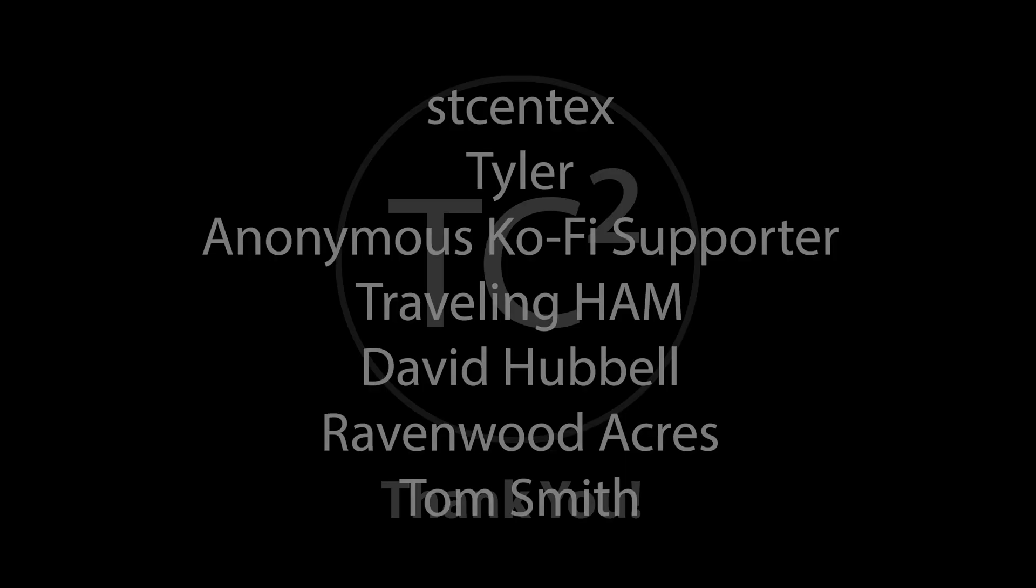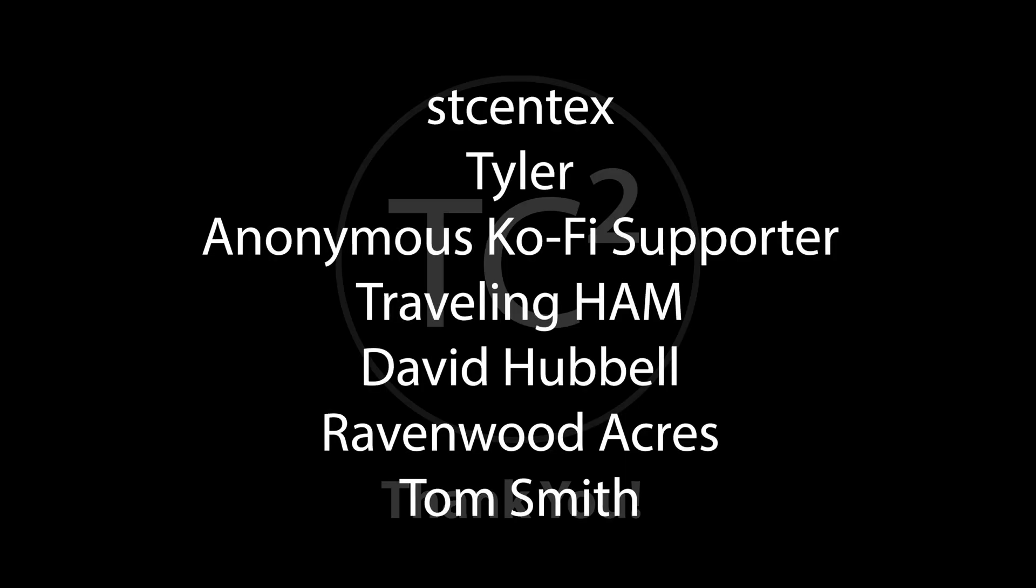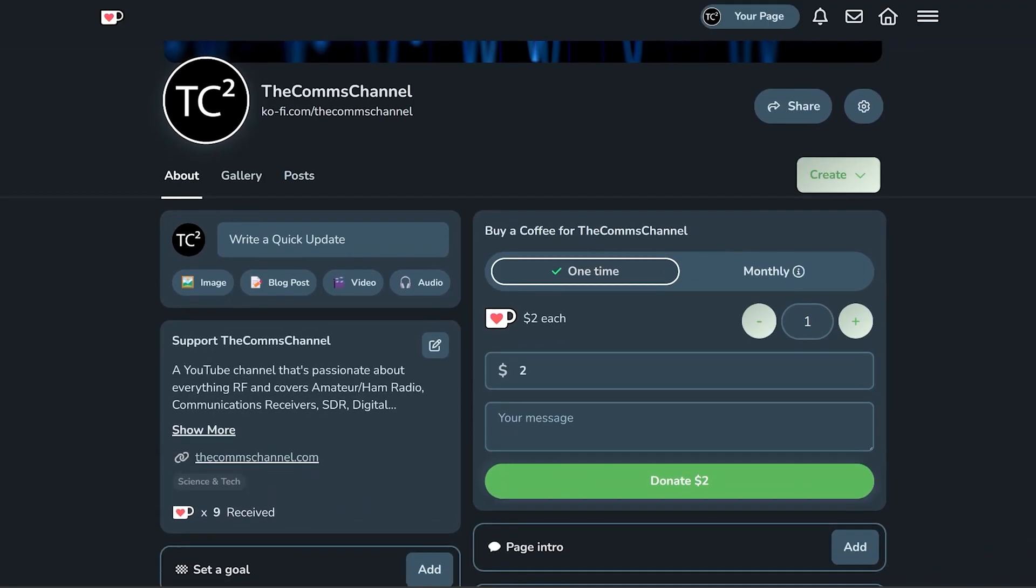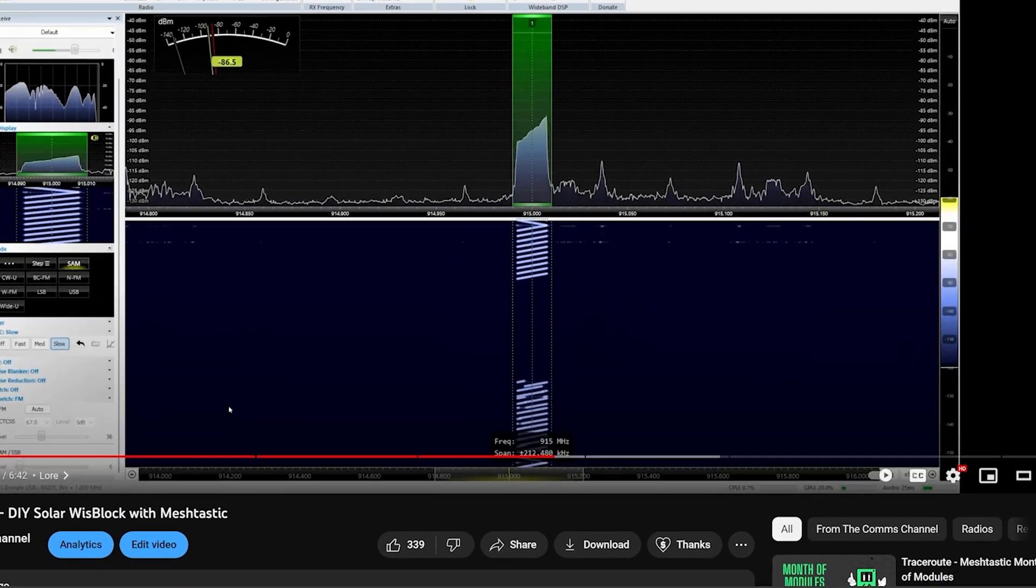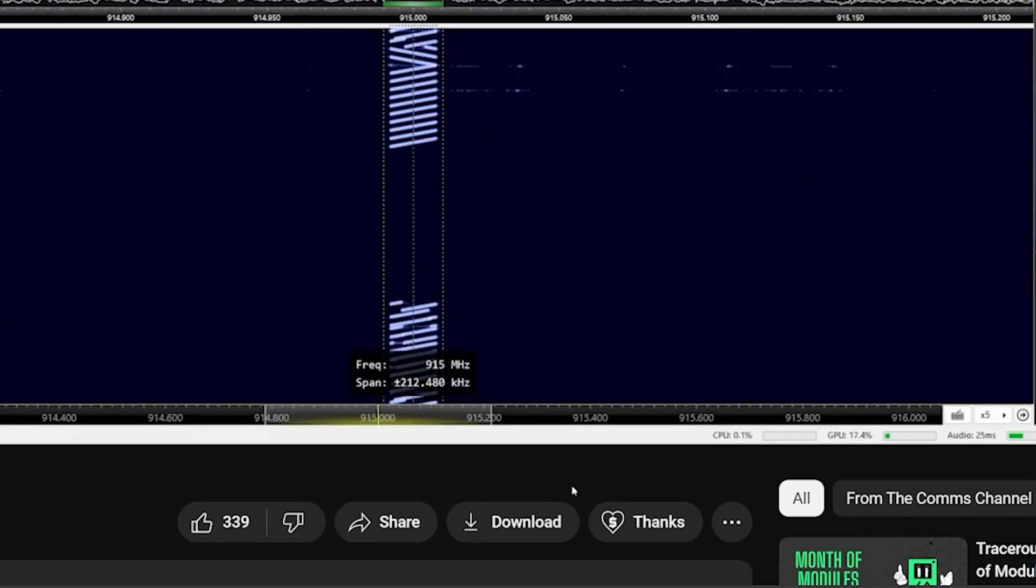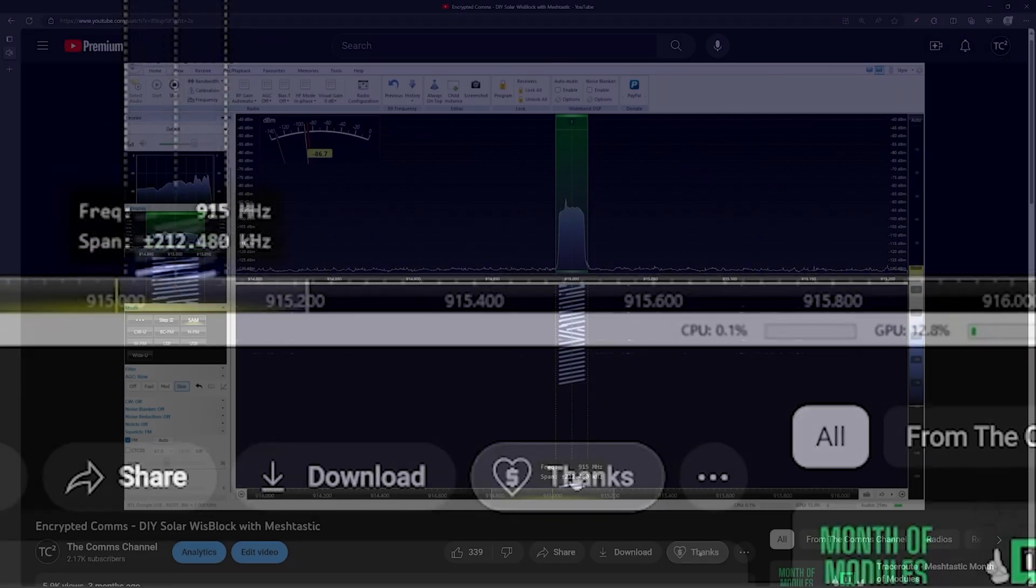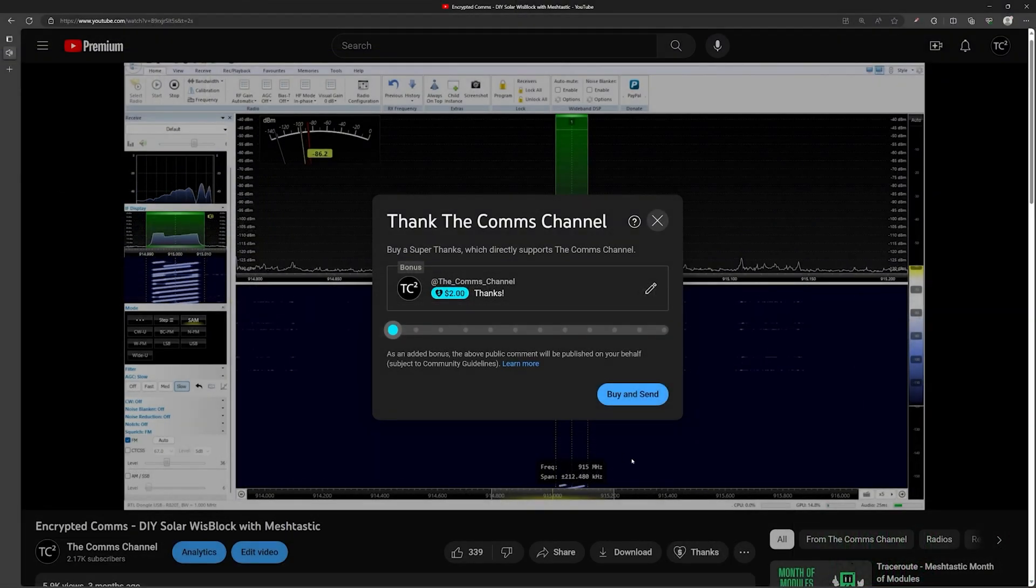I just want to give a quick shout out to the channel's recent supporters. Your support is very much appreciated. If you're finding these videos useful and would like to support the channel, you can do so by using the Ko-fi link in the video description or the thanks button below the video. Thank you for your support and helping with the channel's continued production.